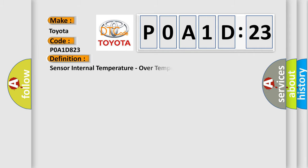The basic definition is: sensor internal temperature, over temperature.